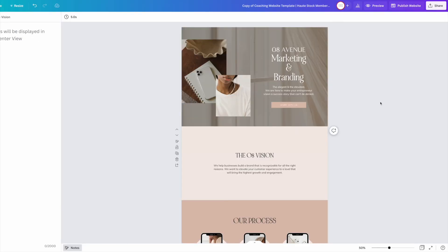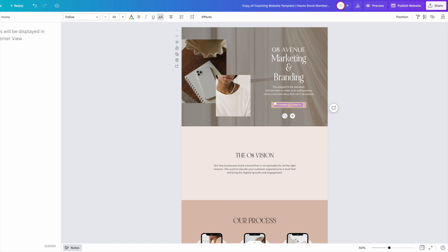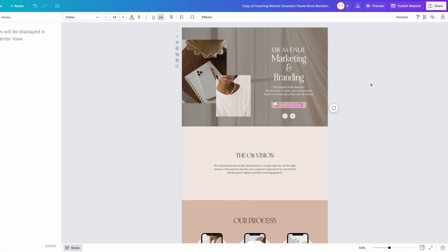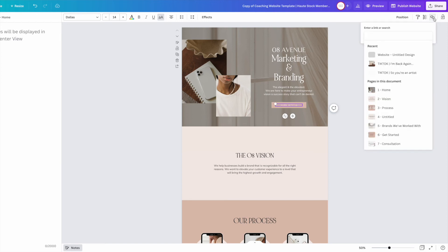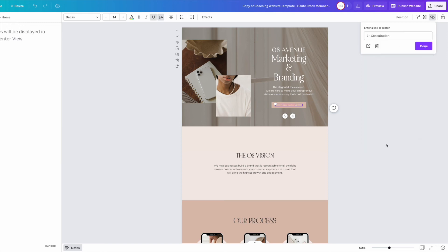Now that you've named your pages, you'll want to add all your links. So to do that, highlight your call to actions or whatever copy it is that you want to be linked and then select the chain icon. Here you can choose to link either to an external link or choose one of the sections on your website to jump to.